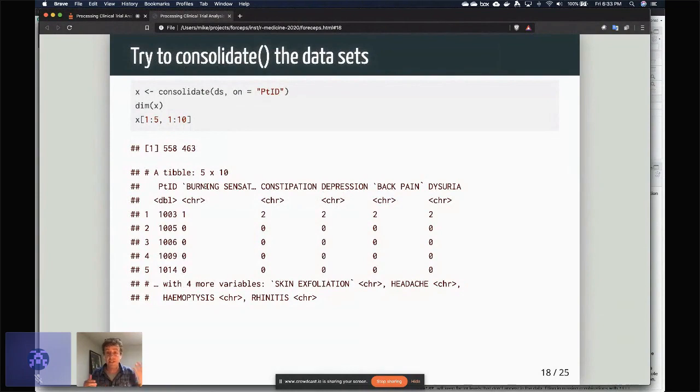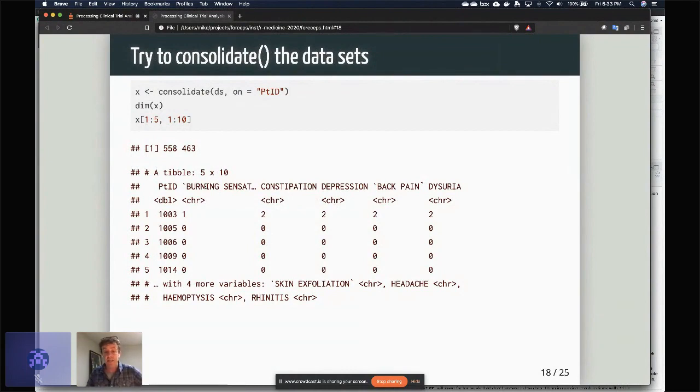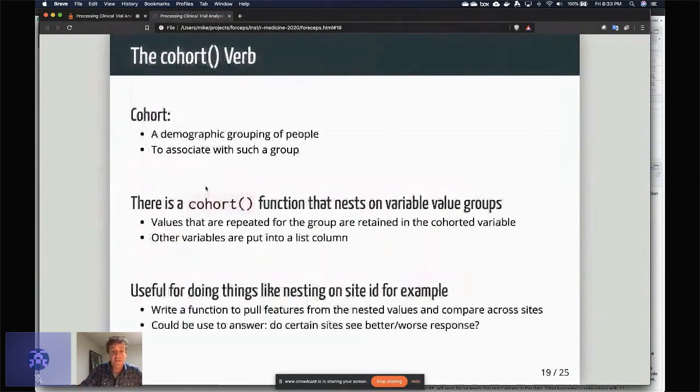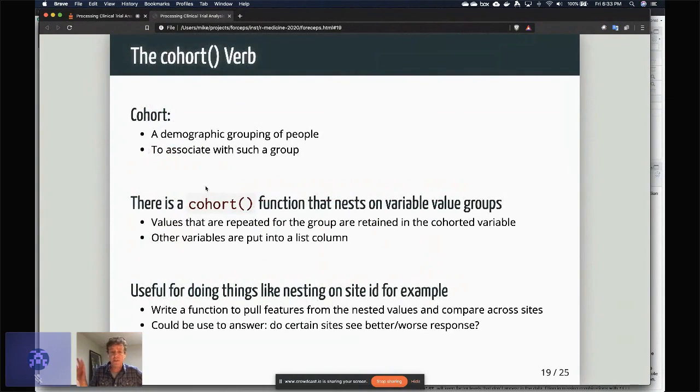After that, I can consolidate the datasets. So again, DS is the three datasets that were put together. I'm consolidating on the patient ID, and I have a dataset that's now analysis-ready.